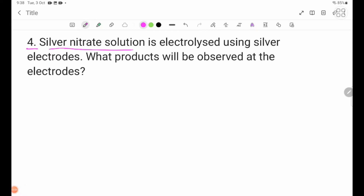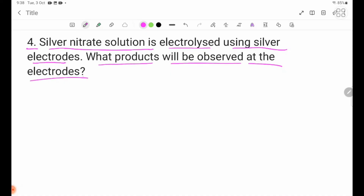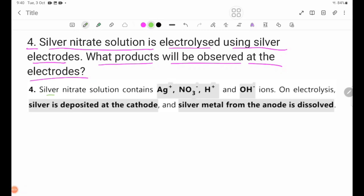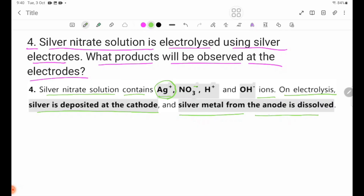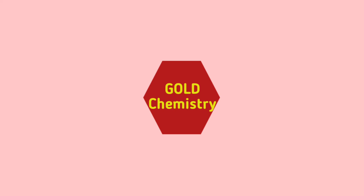Number 4. Silver nitrate solution is electrolysed using silver electrodes. What products will be observed at the electrodes? Silver nitrate solution contains Ag+, NO3-, H+, and OH- ions. On electrolysis, silver metal is deposited at the cathode, and the metal from the anode is dissolved, replenishing Ag+ ions.